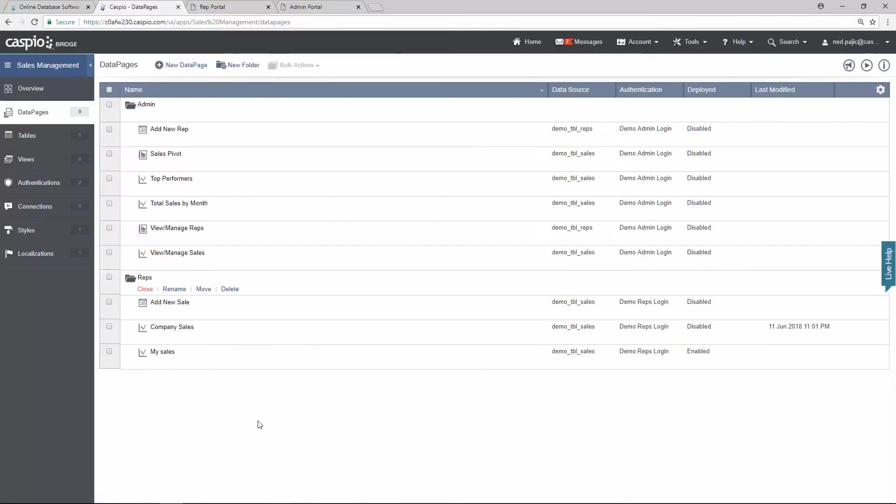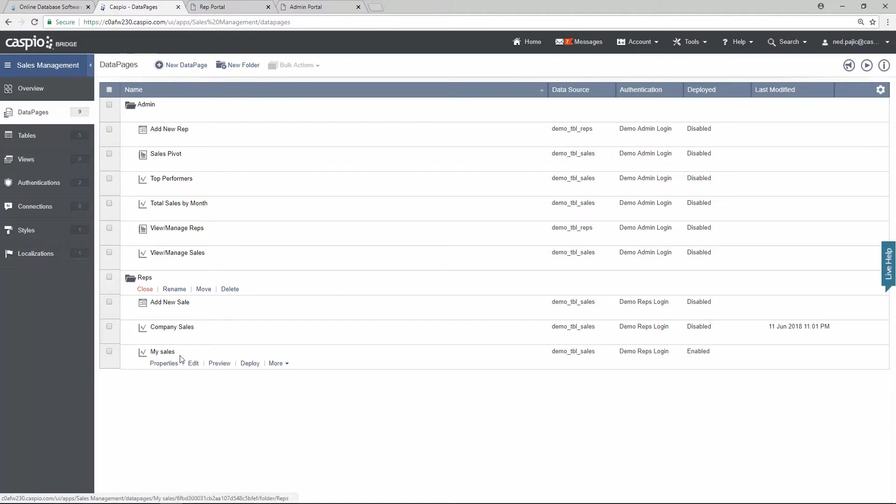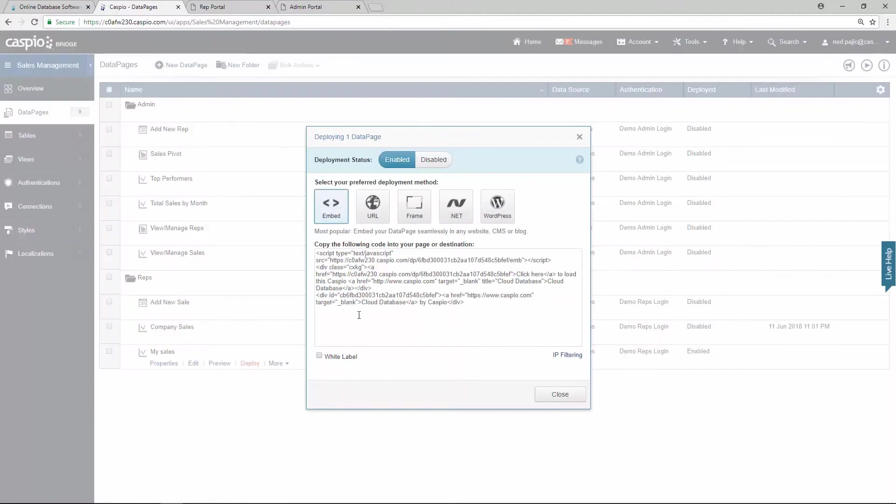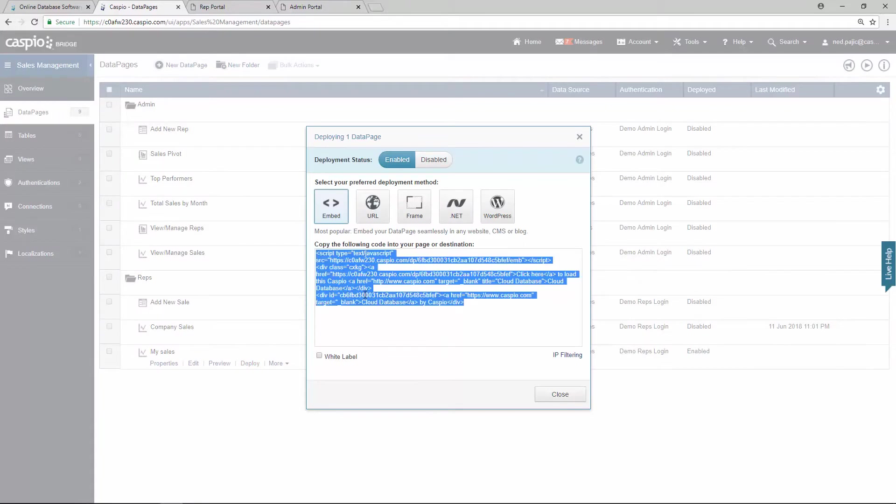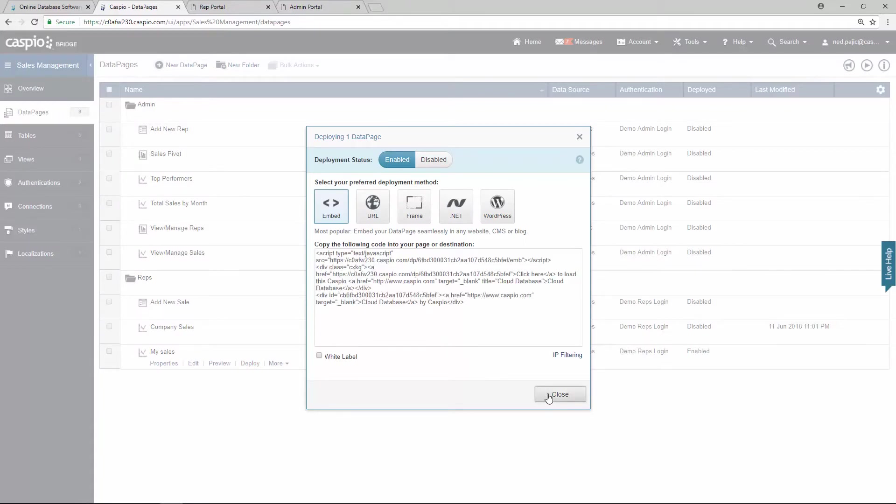So if you recall from the previous video, we learned how to build all of these interfaces and let's begin with the reps. The first data page that I would like to deploy is the data page called MySales. I'm going to hit deploy, grab the embed code. Let's close that screen.